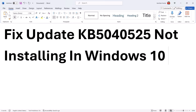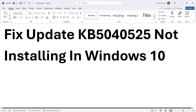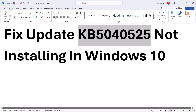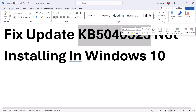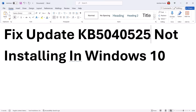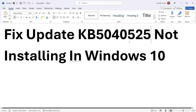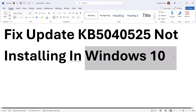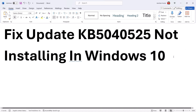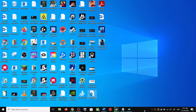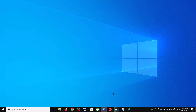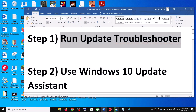Hello guys, welcome to my channel. Today in this video I'm going to show you how to fix when you are unable to install the update KB5040525. If you are unable to install this update on your Windows 10 computer, please follow the steps shown in this video.